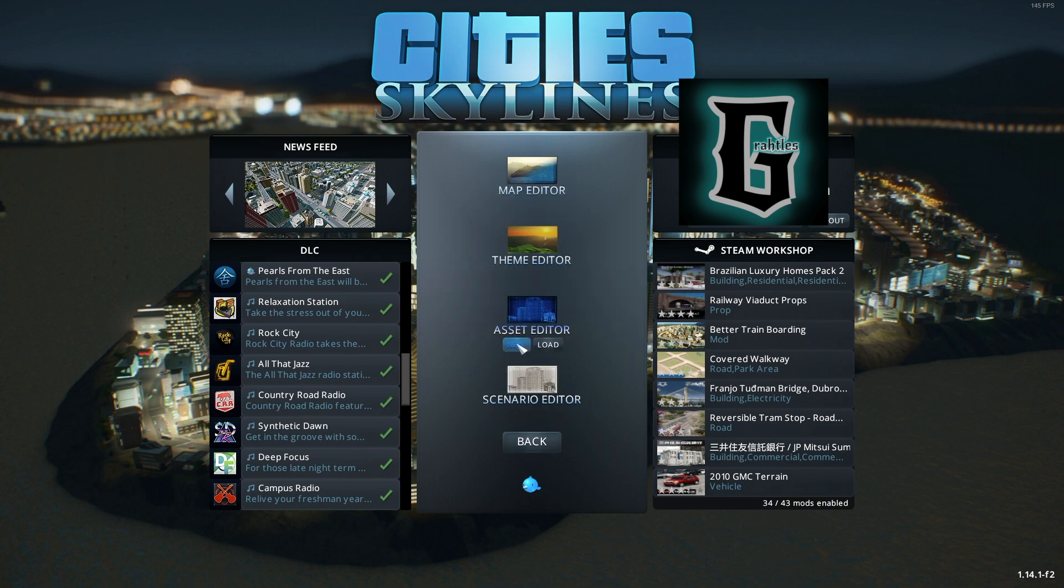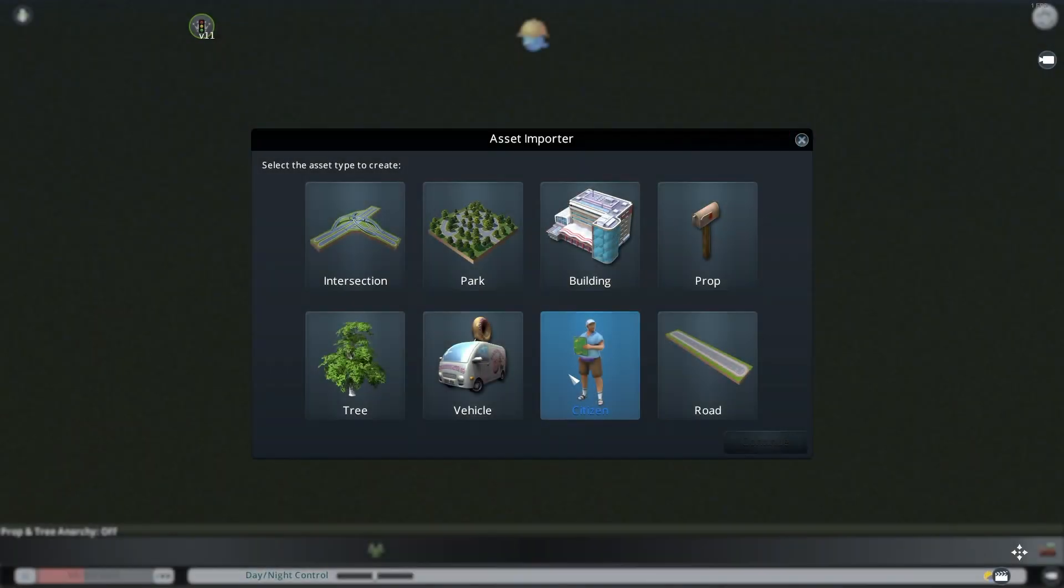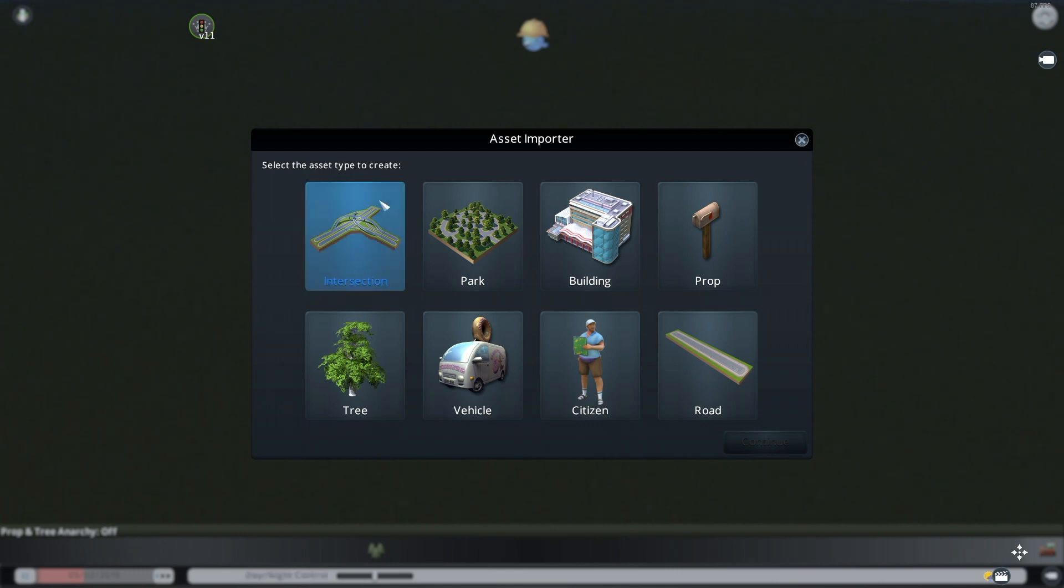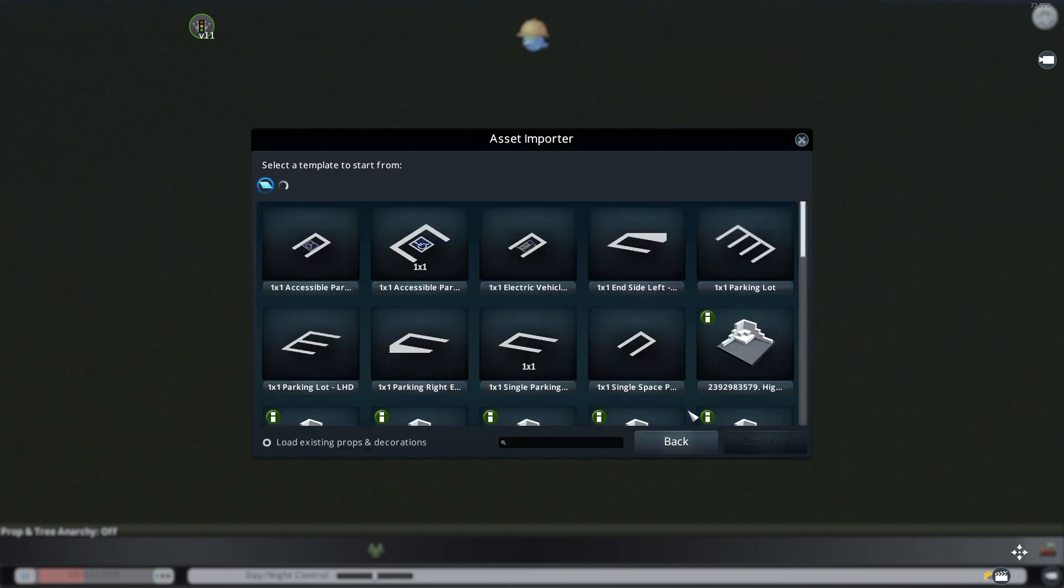So let's go to Asset Editor and click new and theme doesn't matter. Once it loads, you'll get a page like this and we did intersection and we did park. So now we're up to buildings. So we're just going to click on buildings and continue.